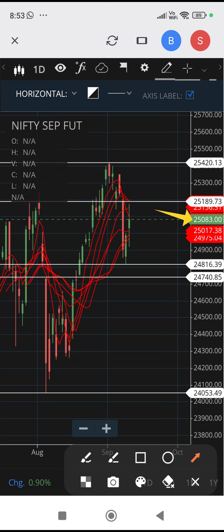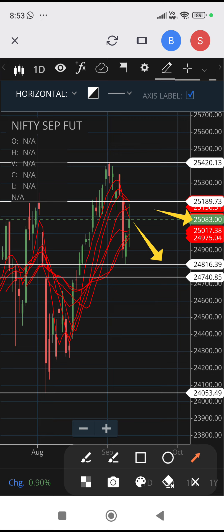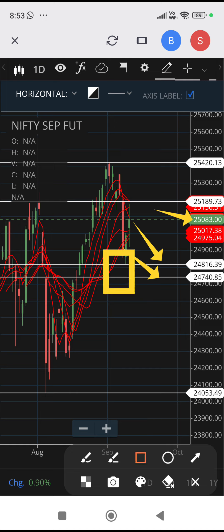Yesterday's closing is 25,083. If it trades above this level, then uptrend — up target 25,190. If it trades below this level, then whatever rally I mentioned may not happen — downtrend, down target 24,816 and 24,741, with multiple support levels at further levels.